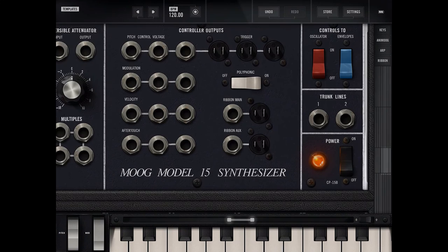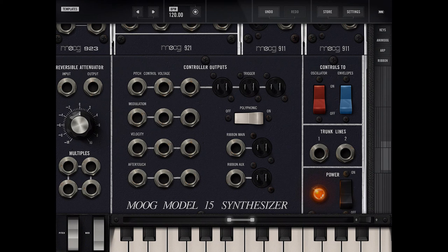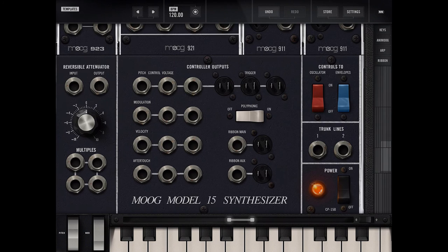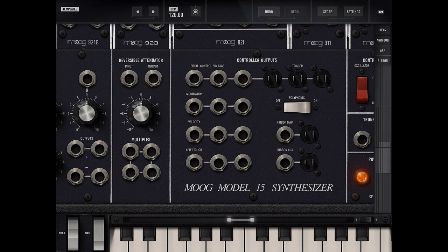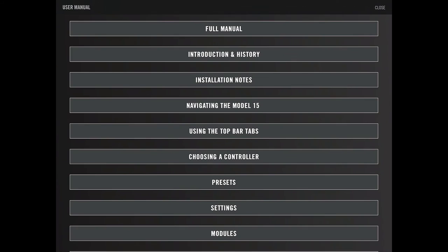It says controls to oscillator, controls to envelopes. So I think that's what I was talking about where you can actually control where things go. You don't want to play around with it more. Alright, let's keep reading.